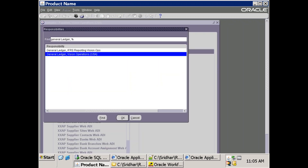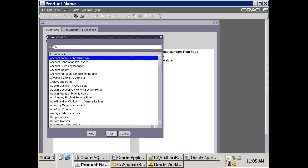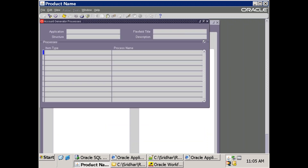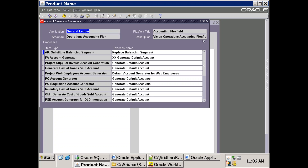Go to the General Ledger responsibility and use Ctrl+L to open the account generation process. In a given ERP environment, your client may operate across the globe and each country may have a different structure. You need to make sure for which particular ledger and corresponding structure you want to modify the account generator workflow. In my case, I want to modify for the Operations Accounting Flexfield. All ledgers using this particular structure will get affected.